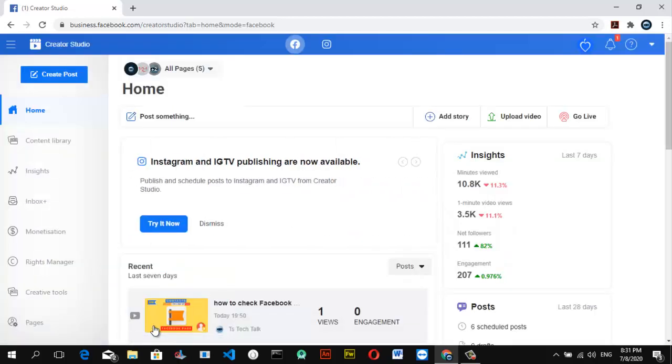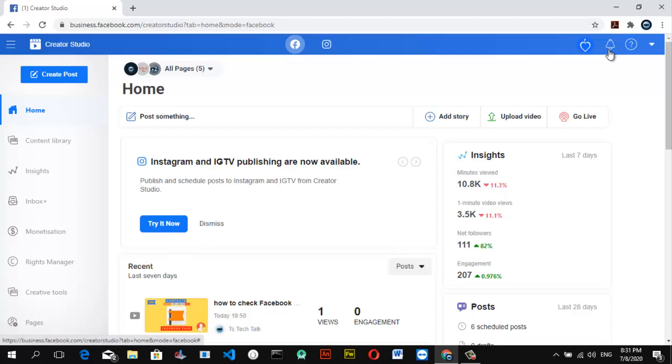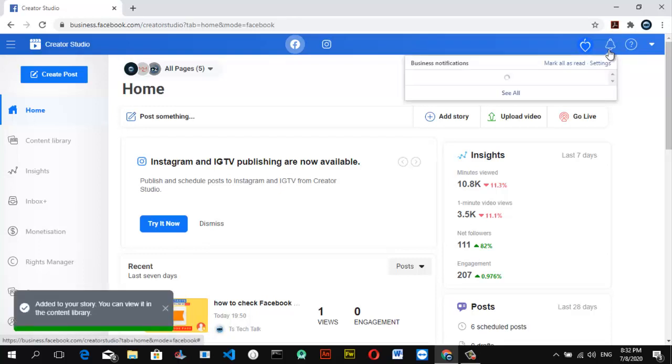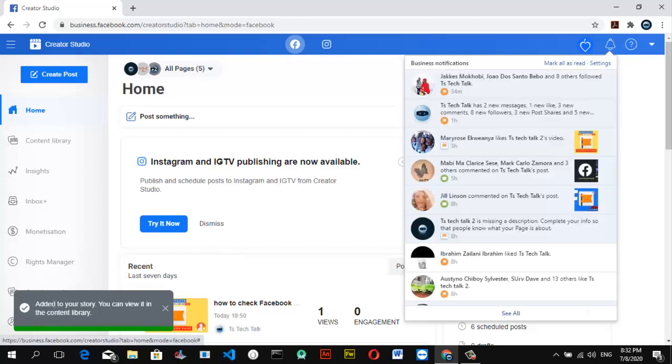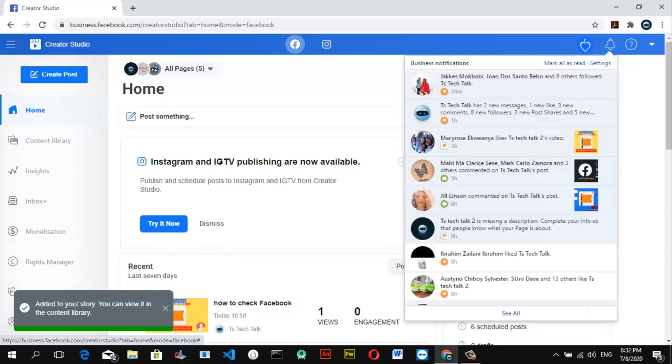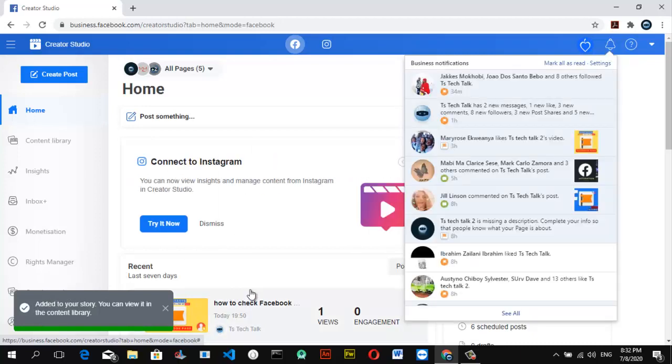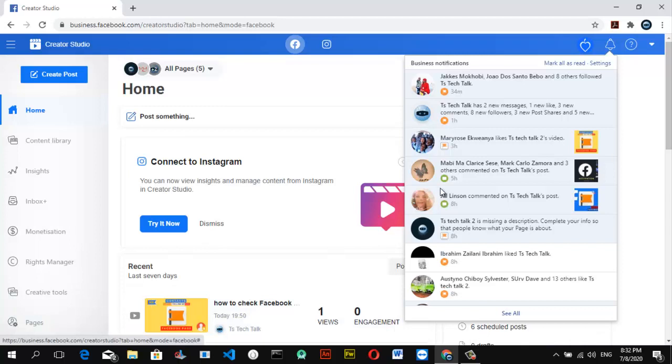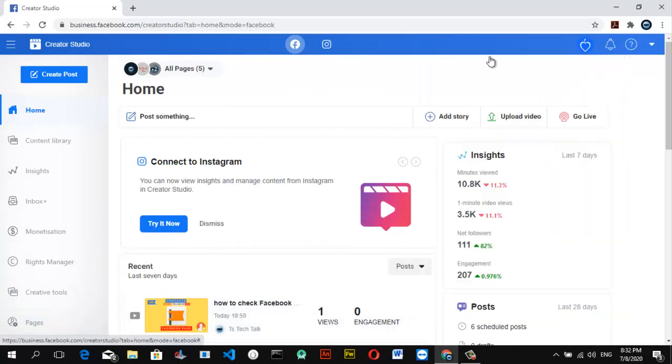Then wait for it to load. After it has loaded up, it's going to give you a notification that it has uploaded a story on your page. You might be getting the notification right on this particular section where it shows the bell icon. I think this notification has been added to your story.